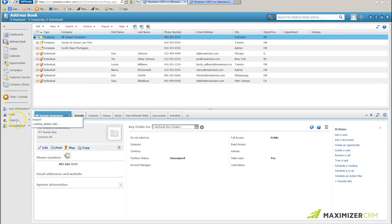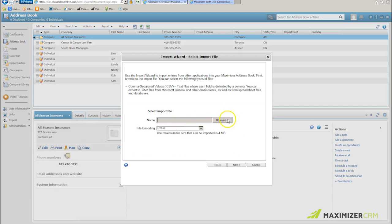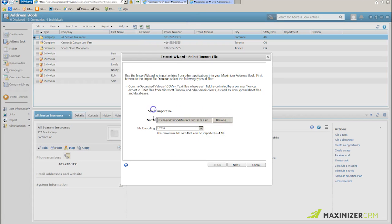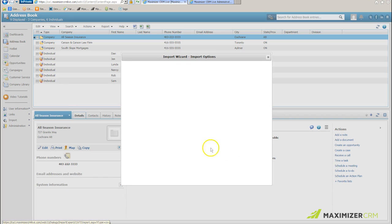Now I'll go back to import, comma separated values. I'll click browse. This time I'm going to select contacts, click open, go to my next screen, change this to contacts, remove that checkbox for name case. I'll click next.